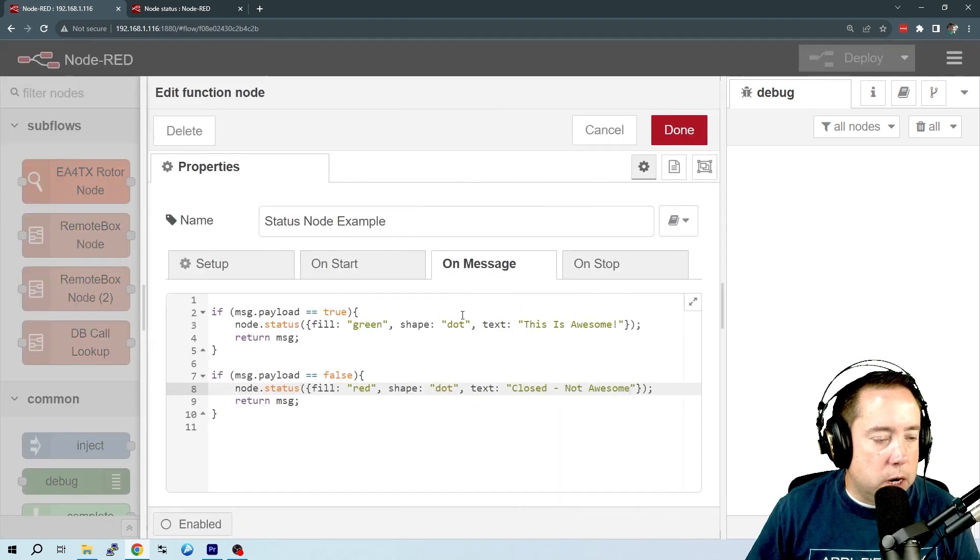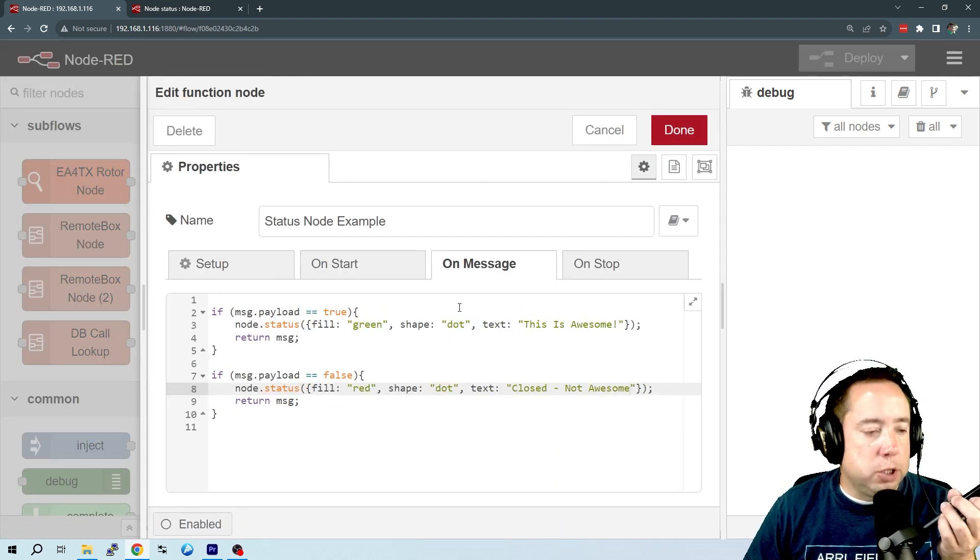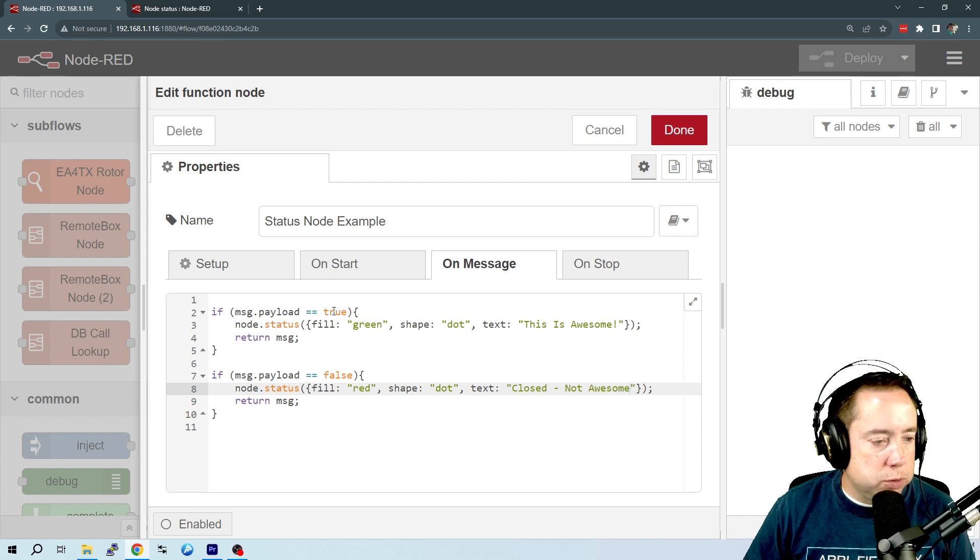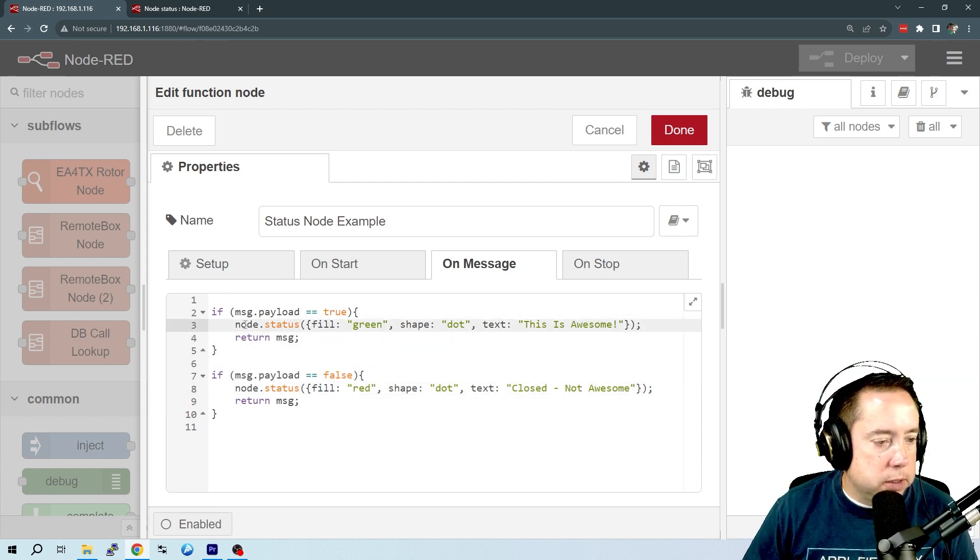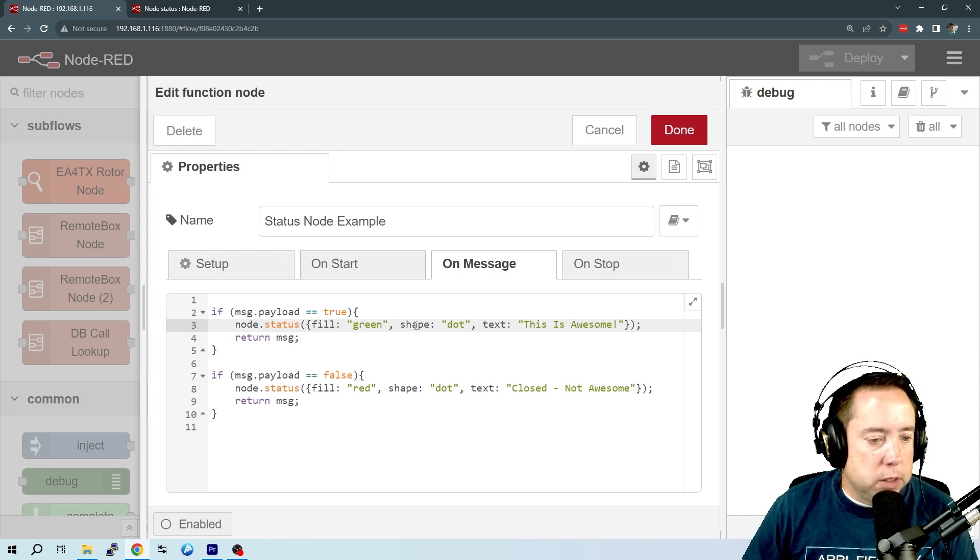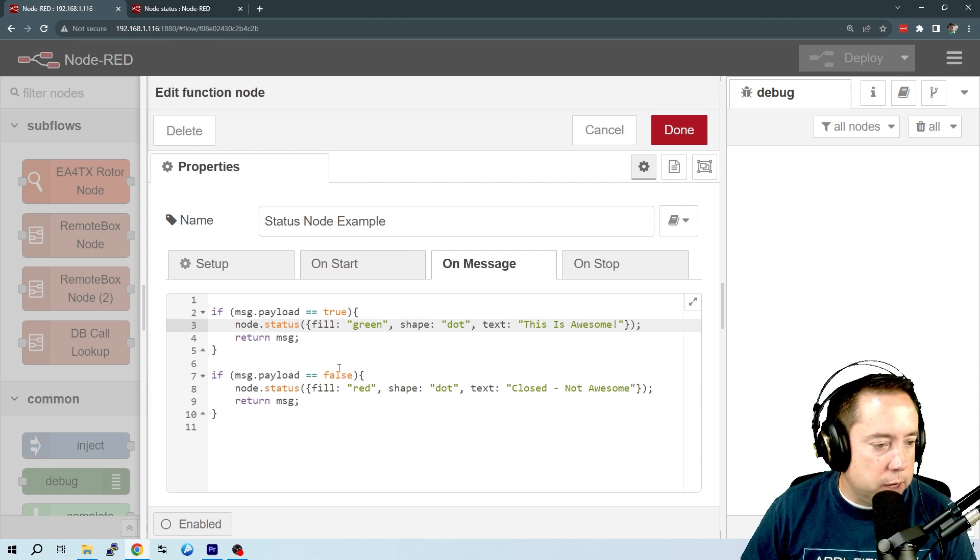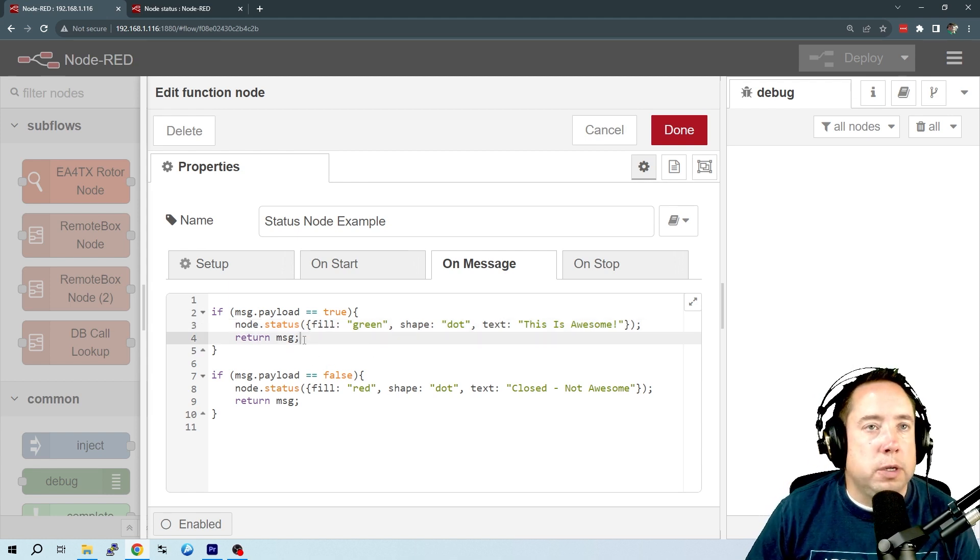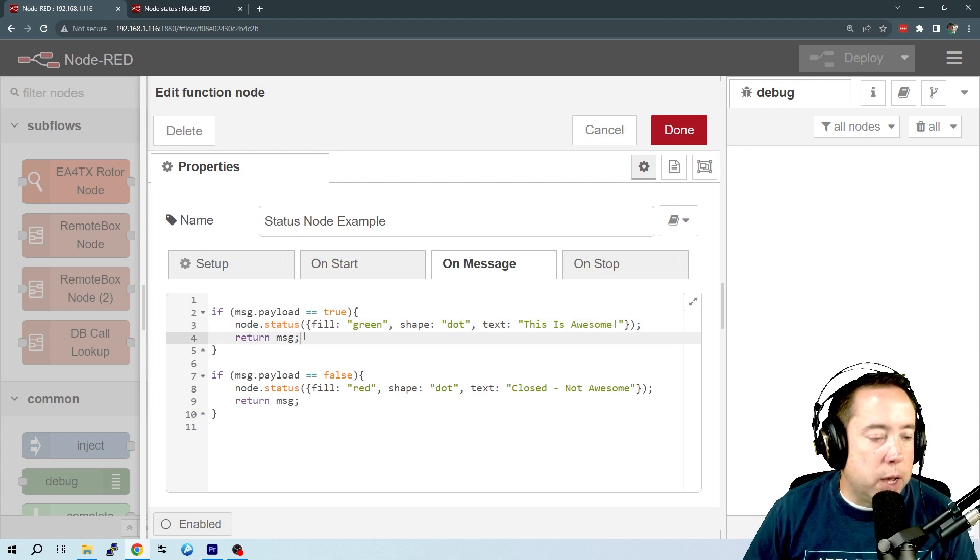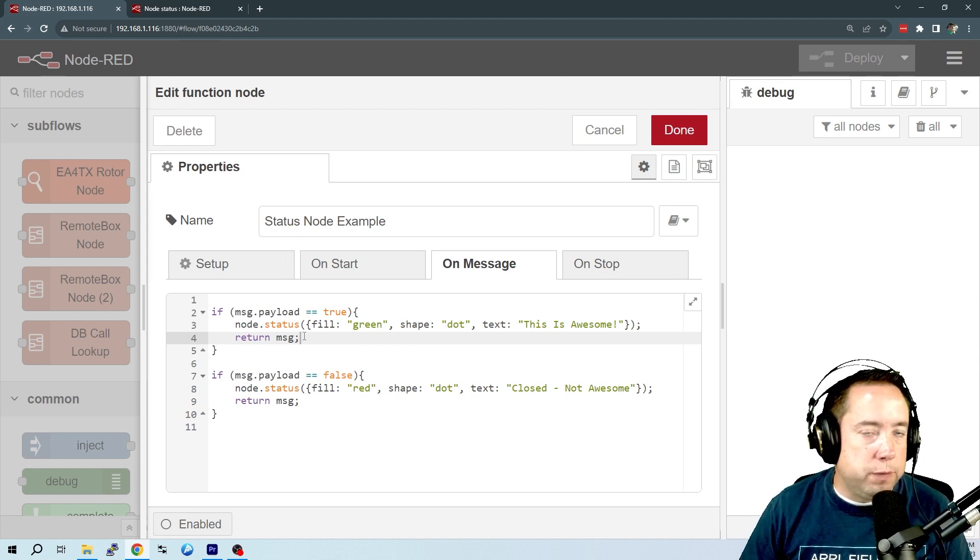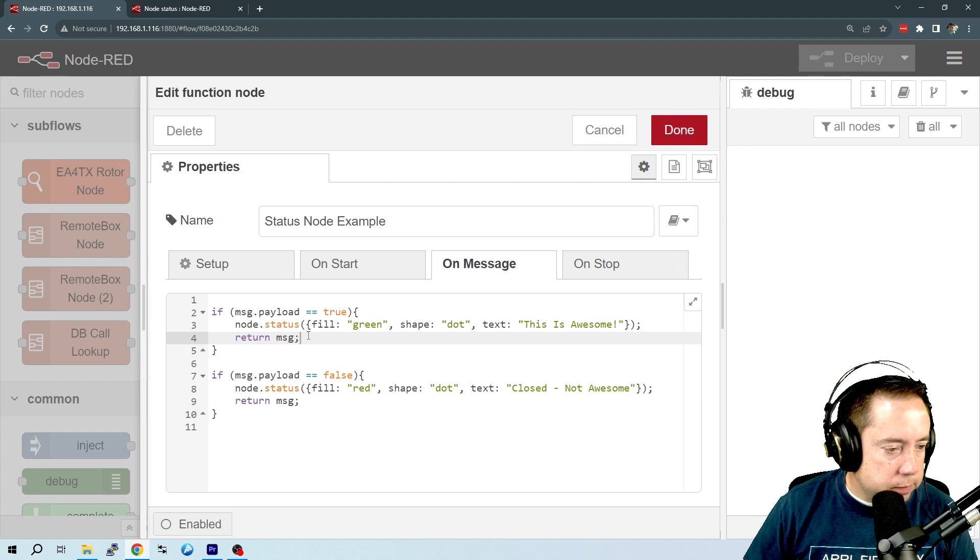Here is our function node. If message payload equals true, we're going to say node.status equals the fill is green, the shape is a dot, and the text is 'this is awesome.' And then we're going to return that message. So that would be we're returning message payload, which would be returning the true value as a Boolean.